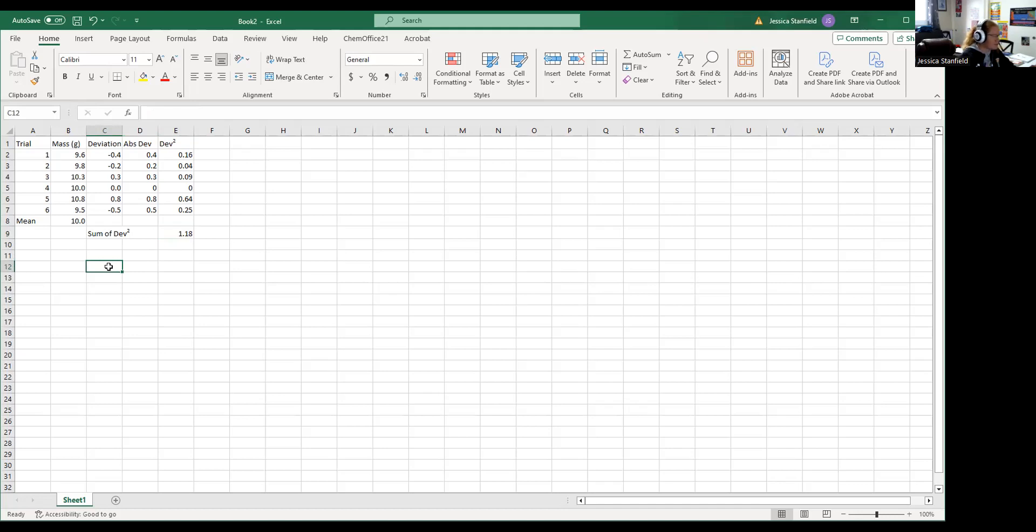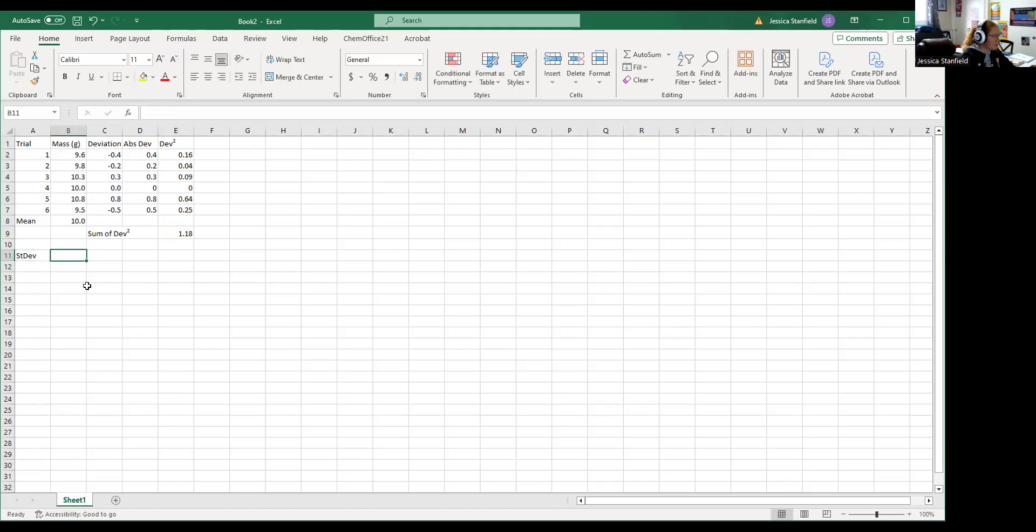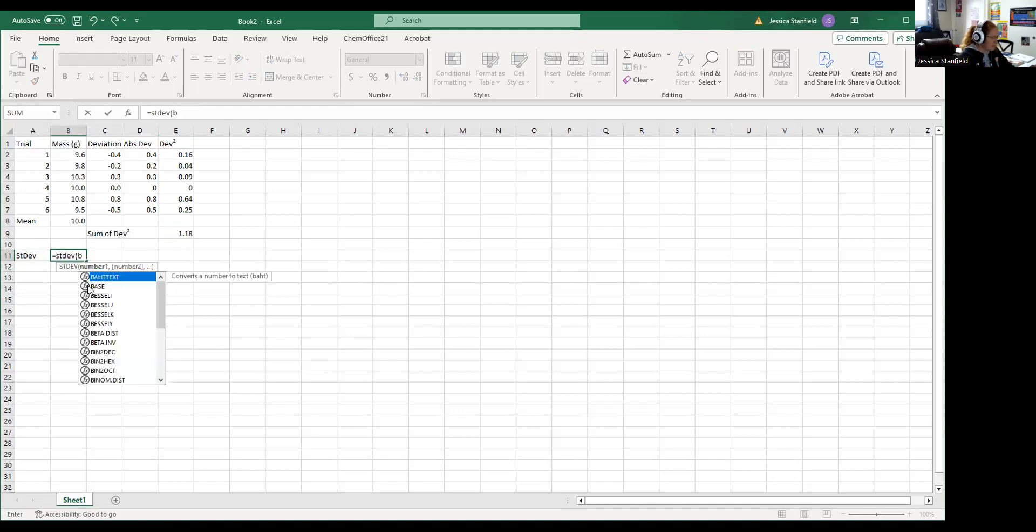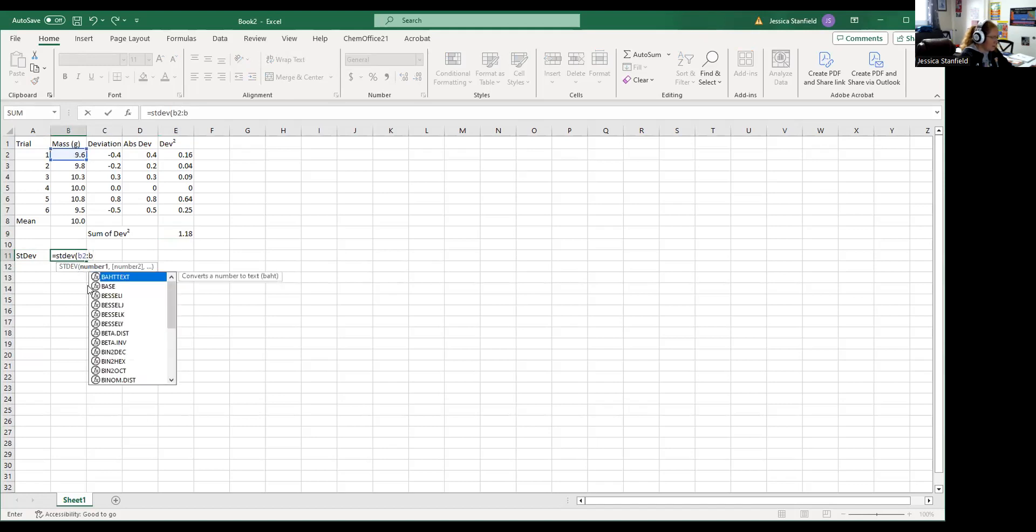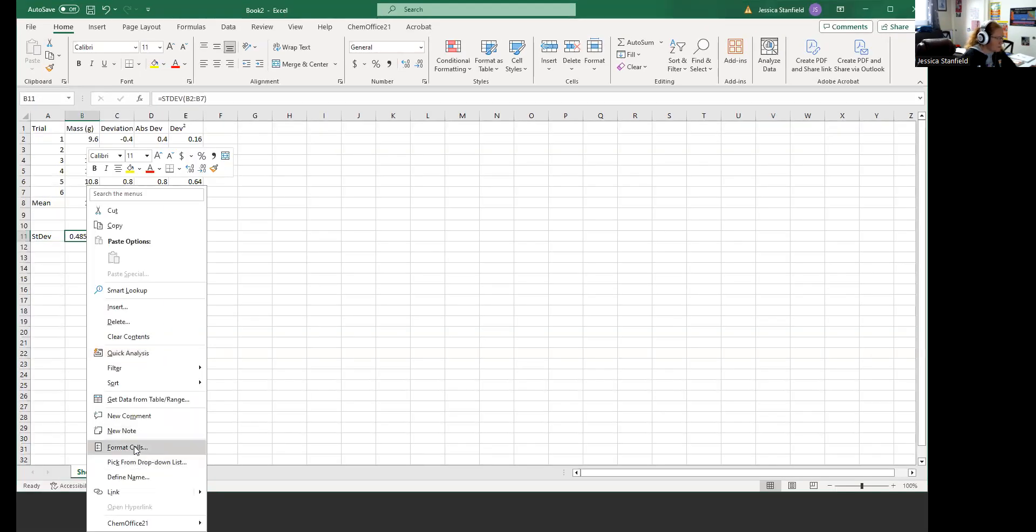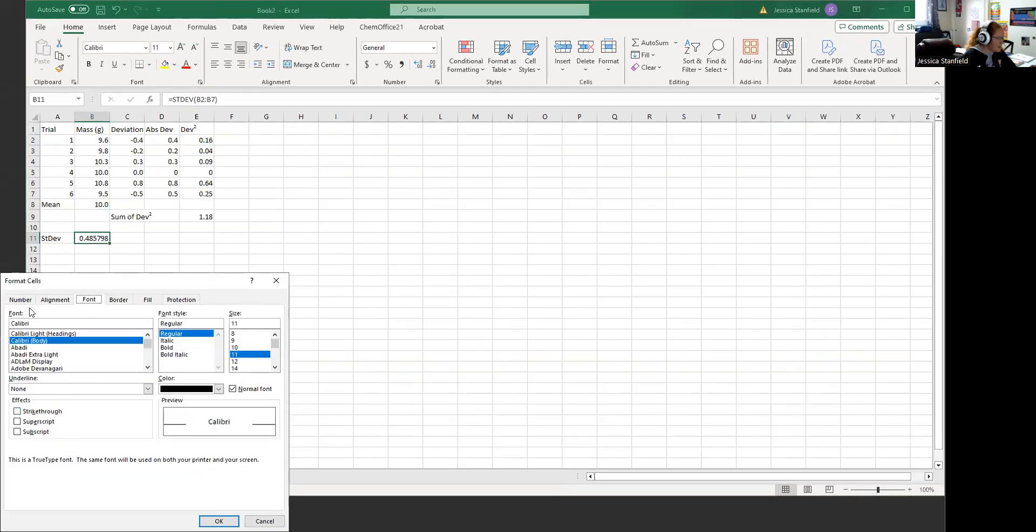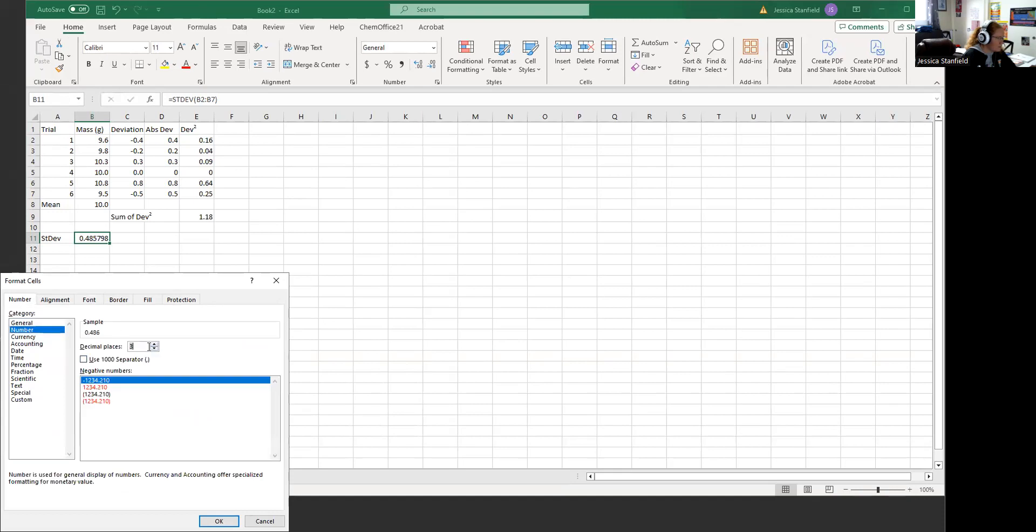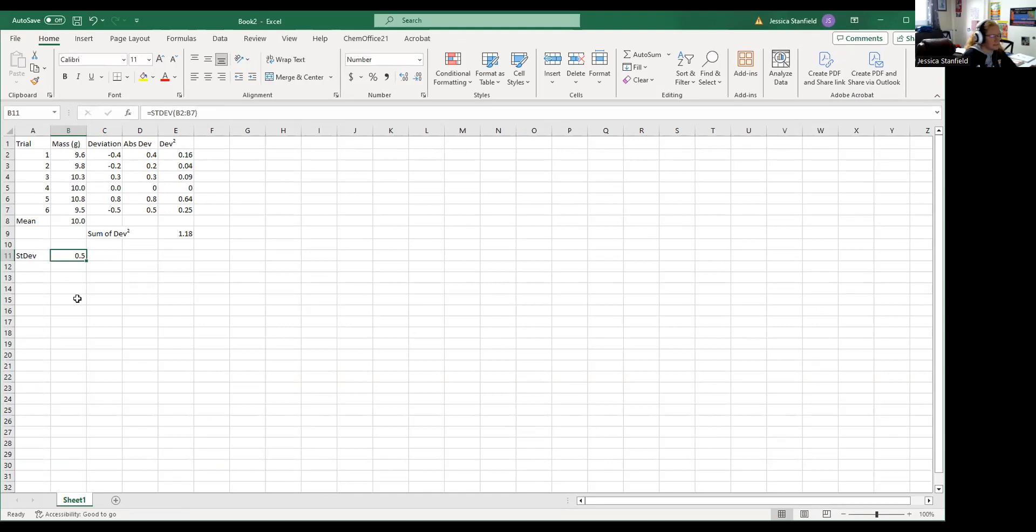So if I want the standard deviation of all of my data, I do equals STDEV, parentheses, first data point's in cell B2, last data point is in cell B7, close parentheses. There's my standard deviation. I have one decimal point, so I'm going to round this to one decimal point. Format cells, number, one decimal point. Okay, so my standard deviation will be 0.5. So that is how you can use Excel to start to do some of your spreadsheet data analysis.